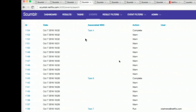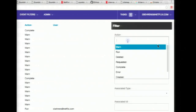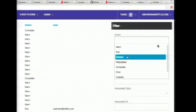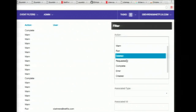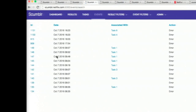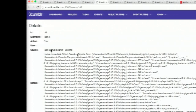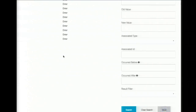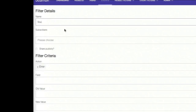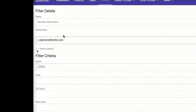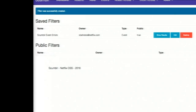Events are created for anything — creating or updating a result, creating or modifying a task, or actual errors within Scumblr. One thing I like doing is creating an error filter to take a glance at any problems. Here we have an error event — it tells us what source it happened in (GitHub search) and gives us a stack trace to troubleshoot. I'll save this as a saved event filter called 'Scumblr event errors' and subscribe to it. When our cron job runs all these tasks every night, if there are any errors I'll get an email report — telling me if an integration broke, an API endpoint changed, or an OAuth key is broken.